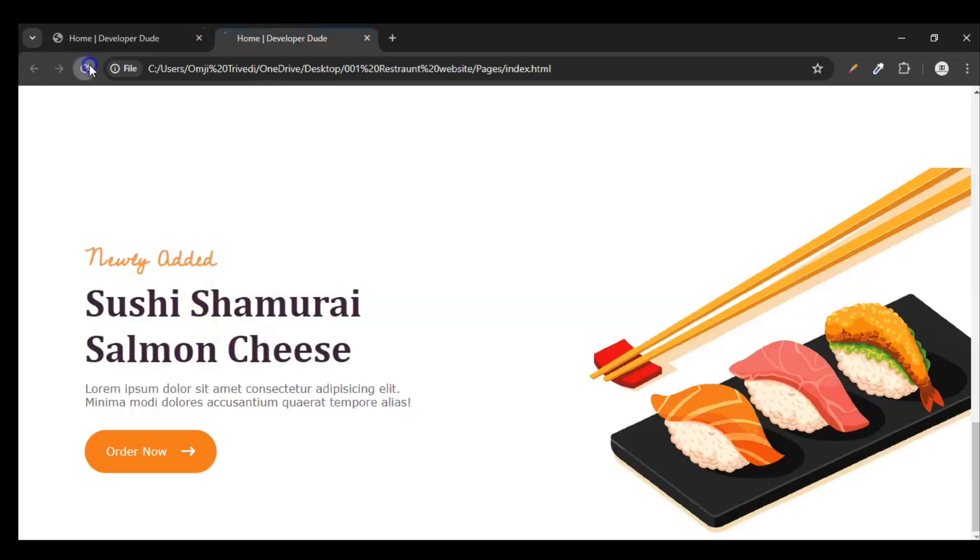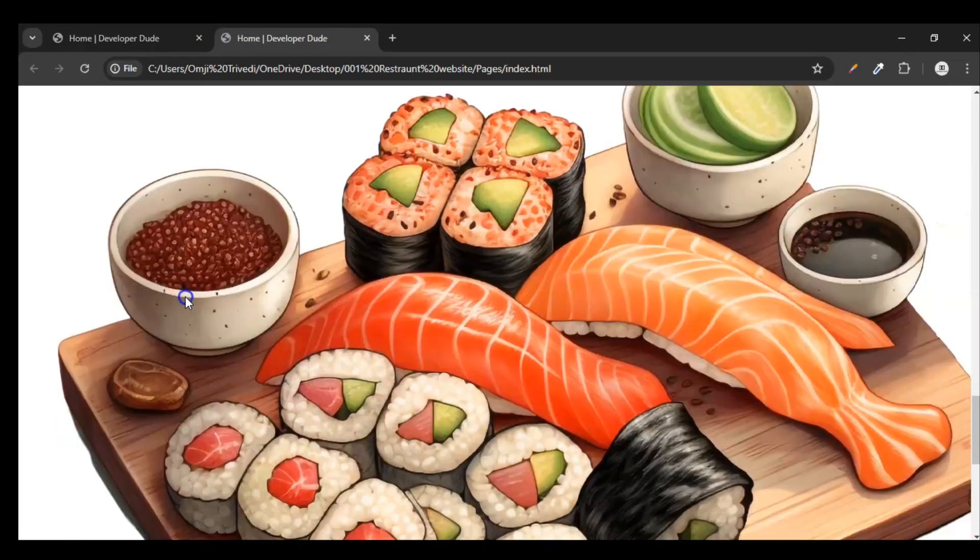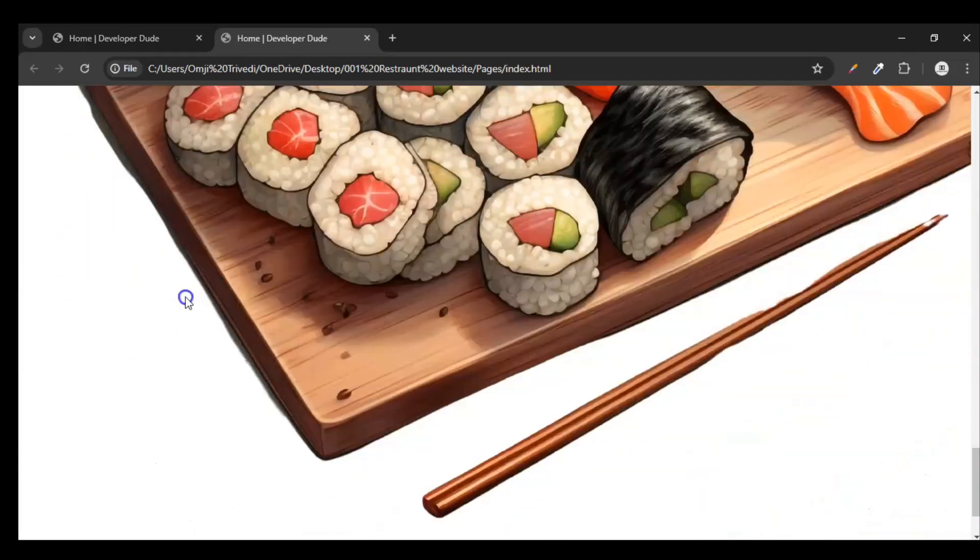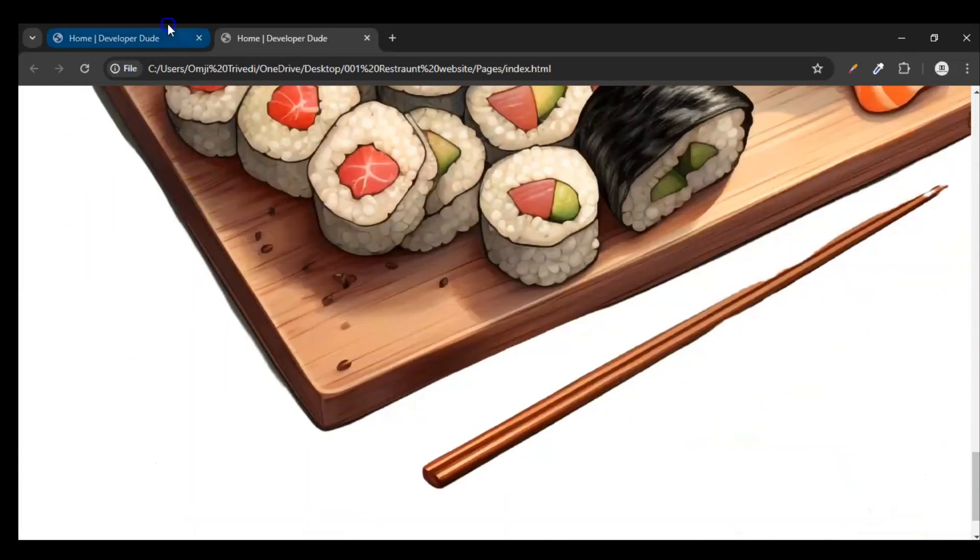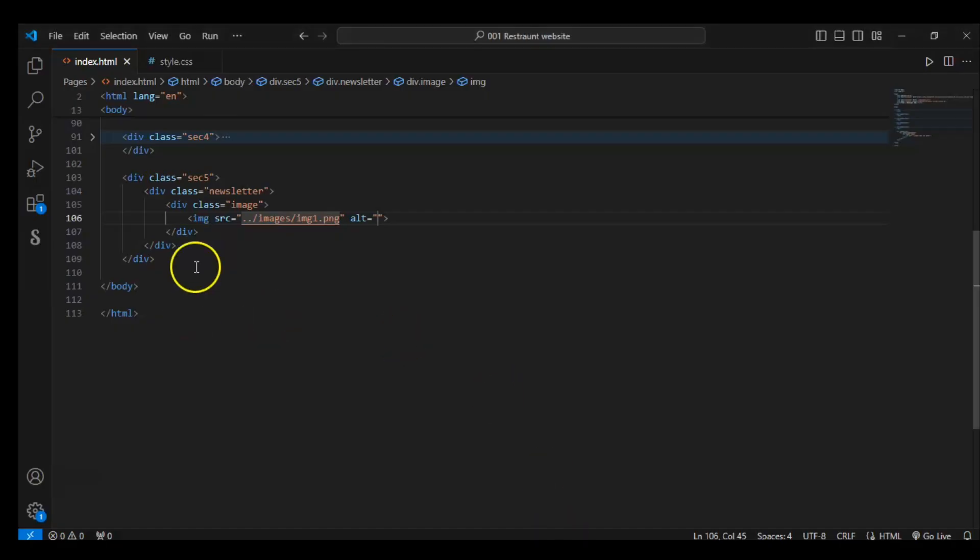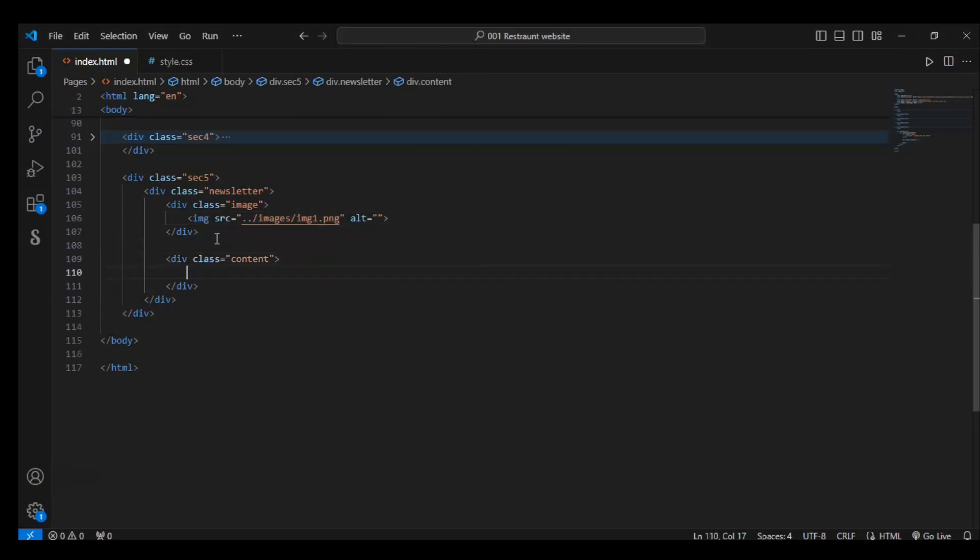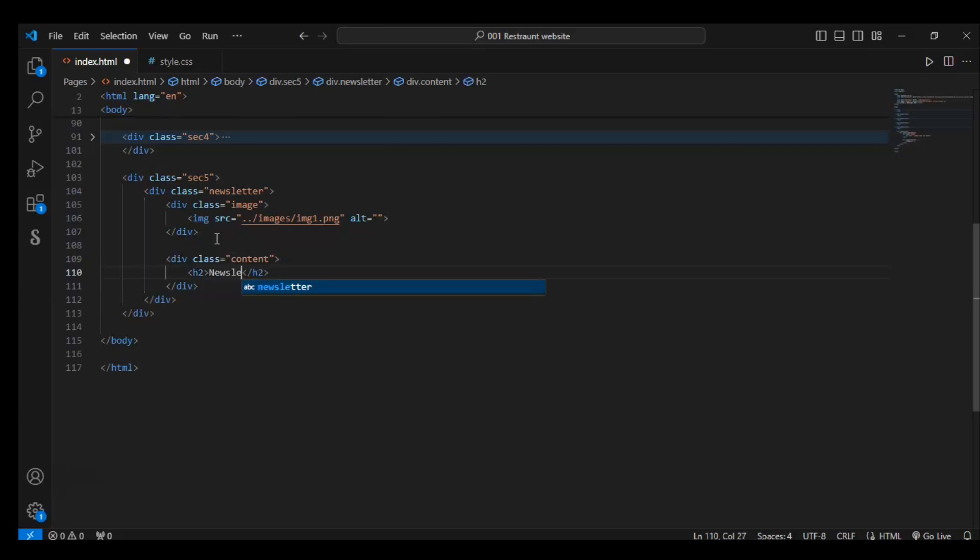Refresh it. So here is our image. Now after the image div, create a content div. In this div create an h2 - write here 'Newsletter'. Add an h1 element - write here 'Subscribe for Offer Updates'.